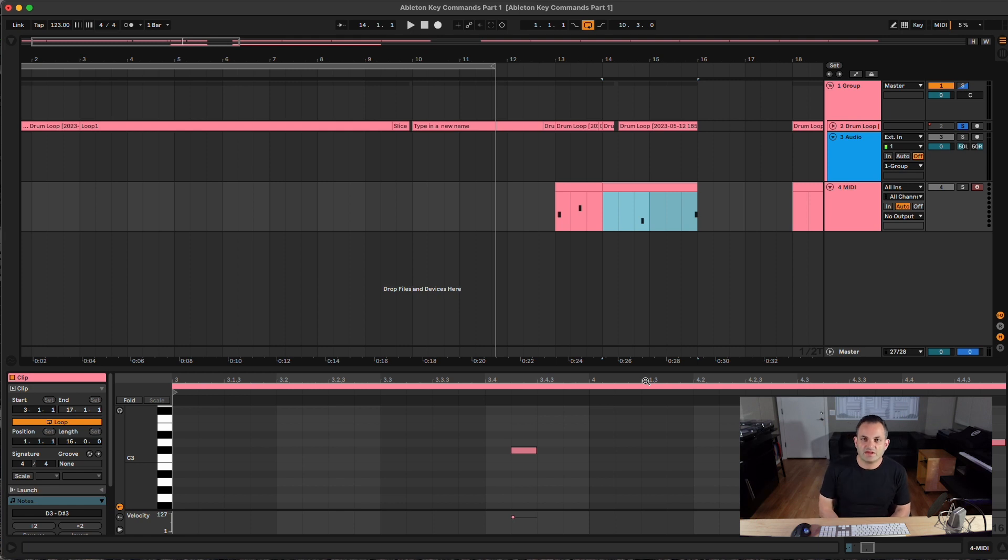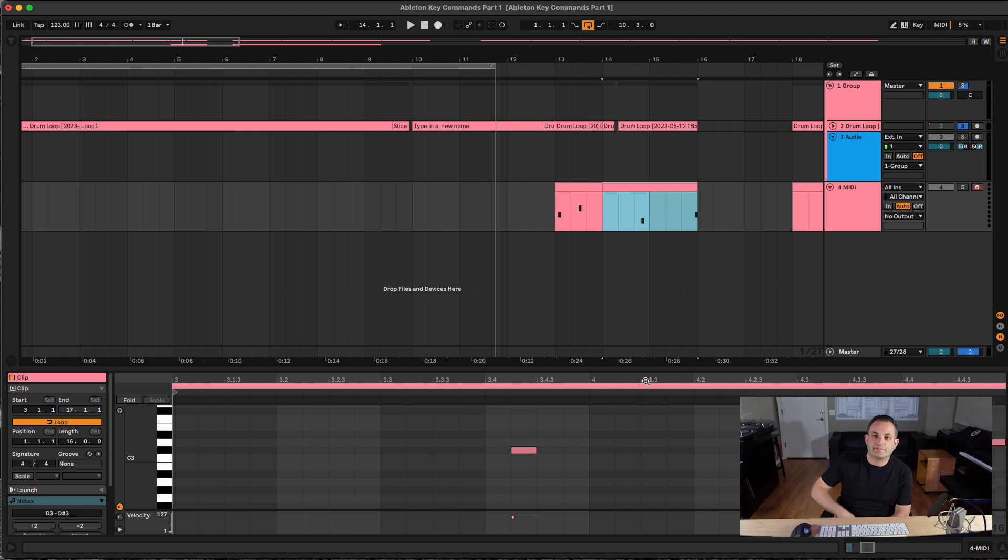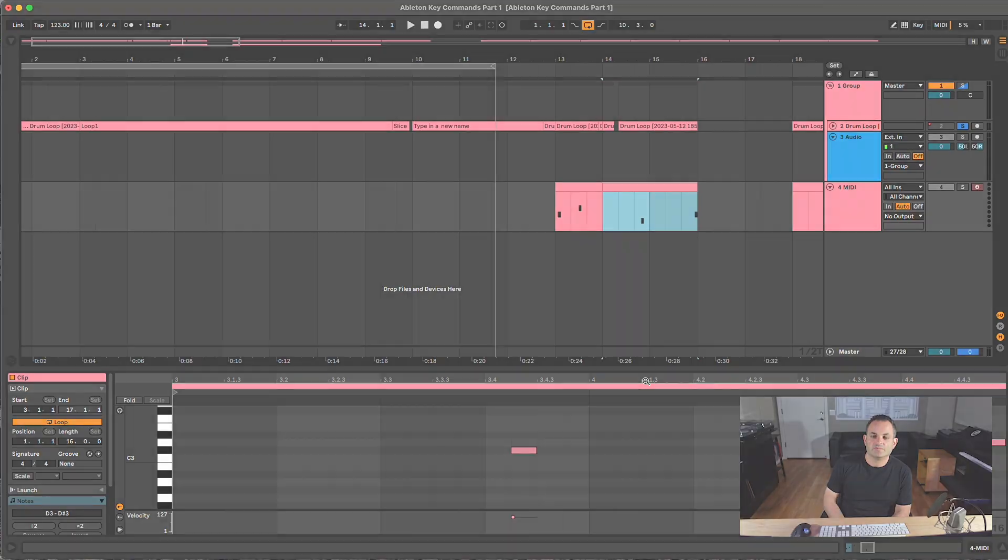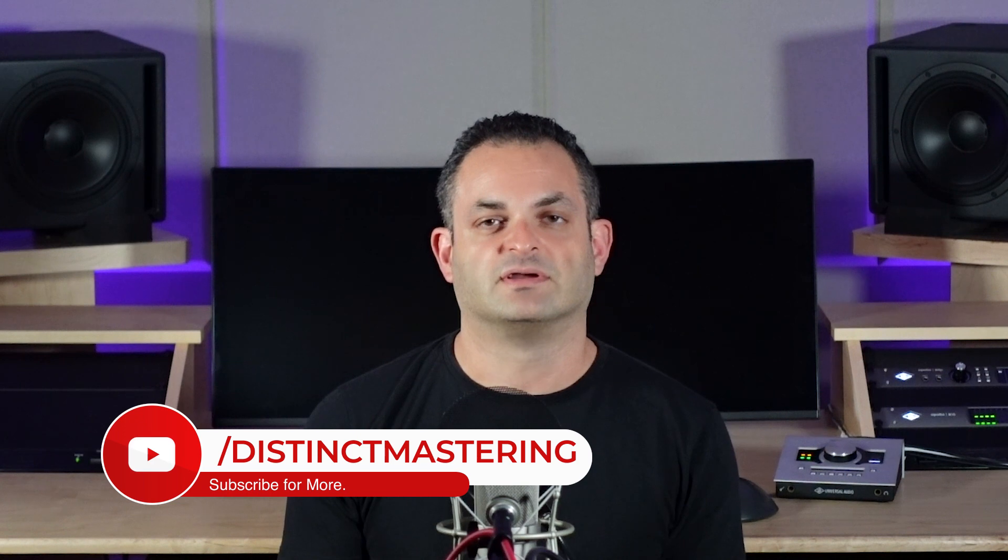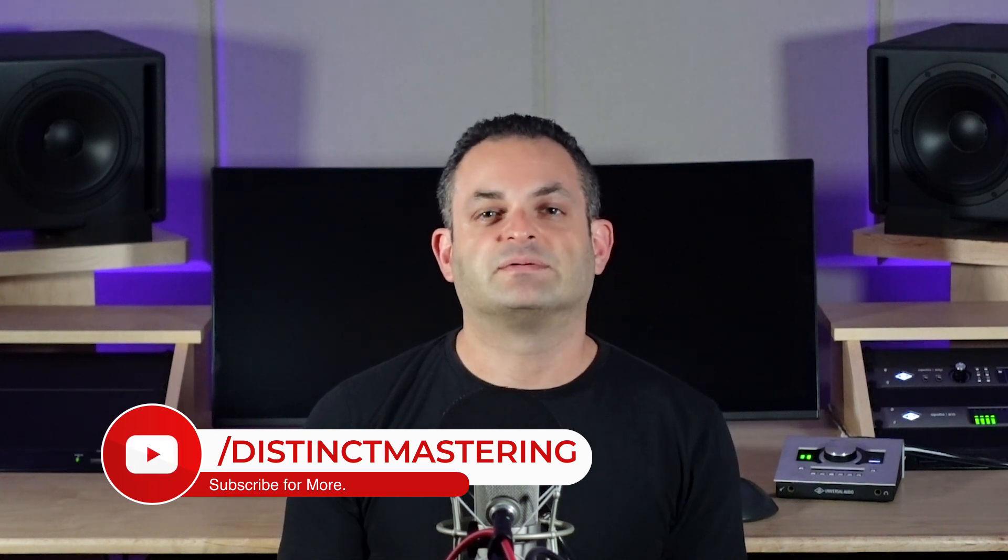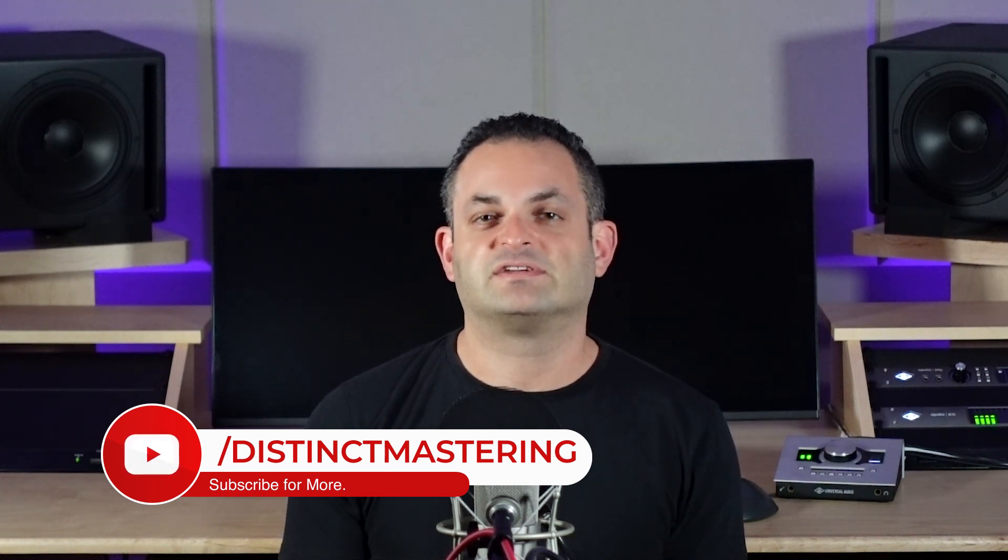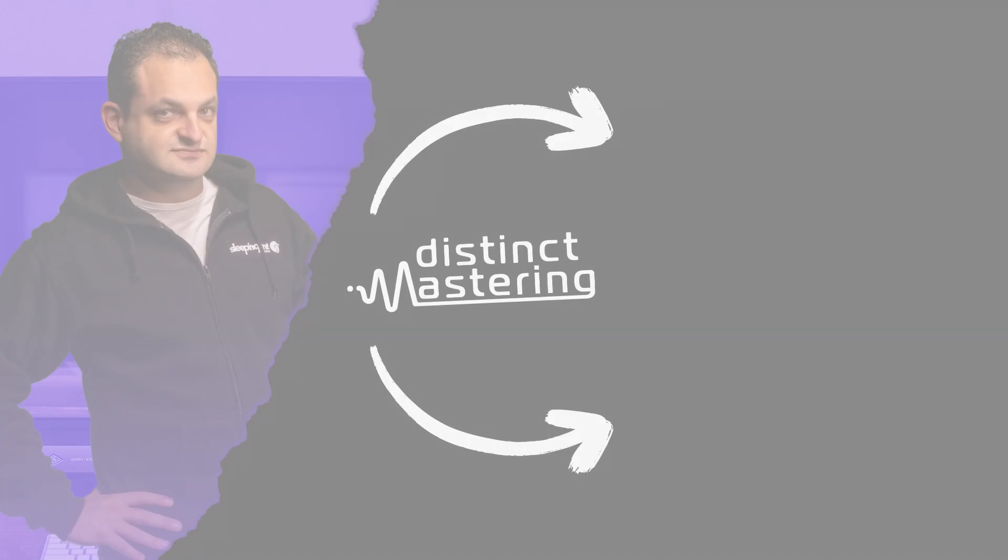So this was part three of my Essential Ableton Key Commands. I hope you enjoyed this. If you want me to do more on Ableton Key Commands, shoot me a comment down below. Thank you for watching this video on Essential Ableton Key Commands for Music Production. If you enjoyed it, be sure to hit the like button, subscribe to my channel, and the bell notification will keep you up to date. My name is Freddie from Distinct Mastering. If you need help with your mastering, be sure to check the link below for a free stereo mastered sample. I always offer it to first-time clients. Thank you for watching and have a good day.